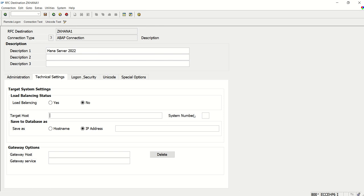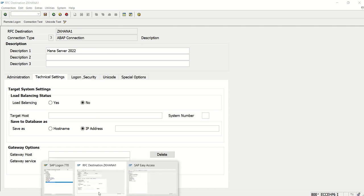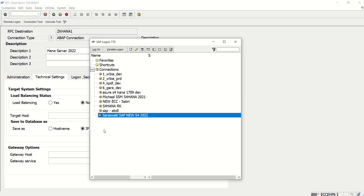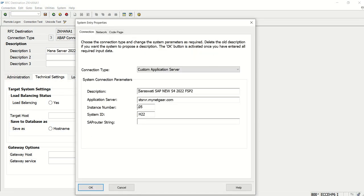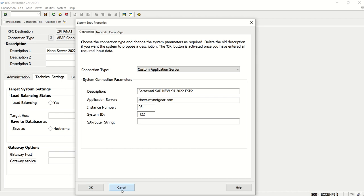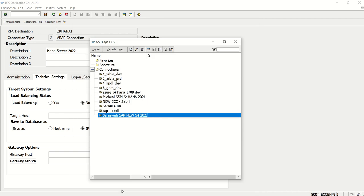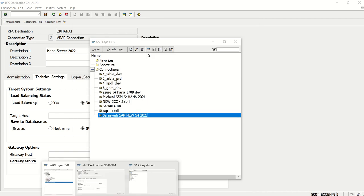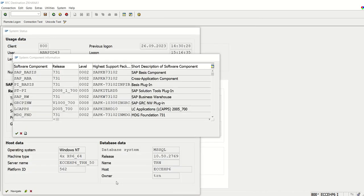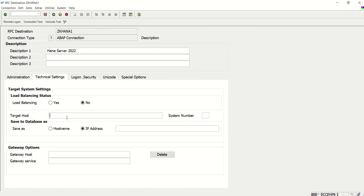And here the system number - we can get all this information from our logon pad screen. Copy the application server name and system number. I'm entering them here and pressing enter.